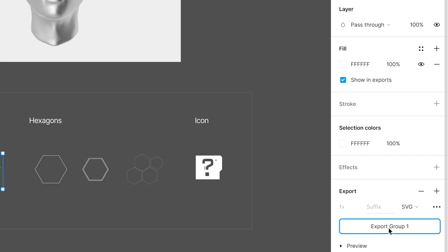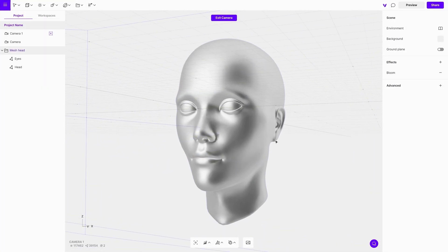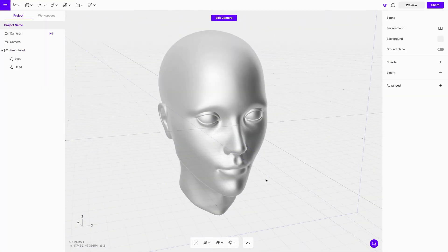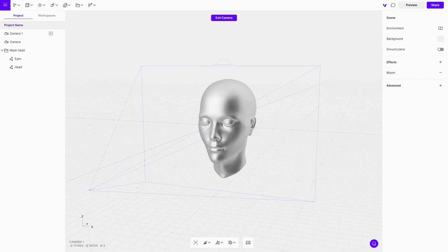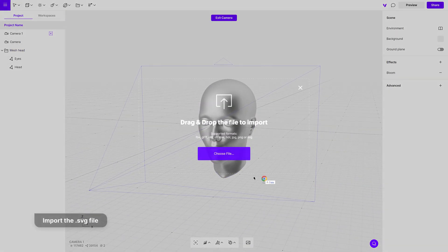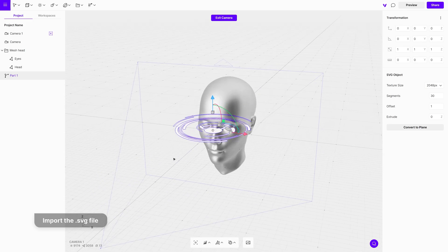Once in the Vectory Studio, start your project by choosing a head placeholder from the splash screen — we will need it as a reference for the design. Next, import the SVG you downloaded from the Figma file.